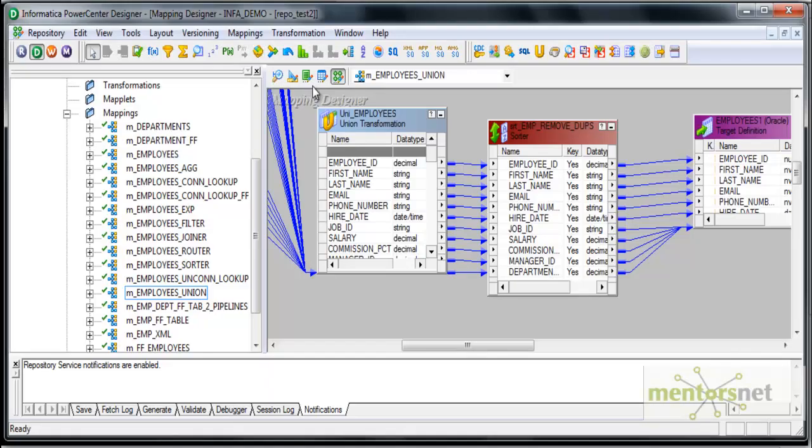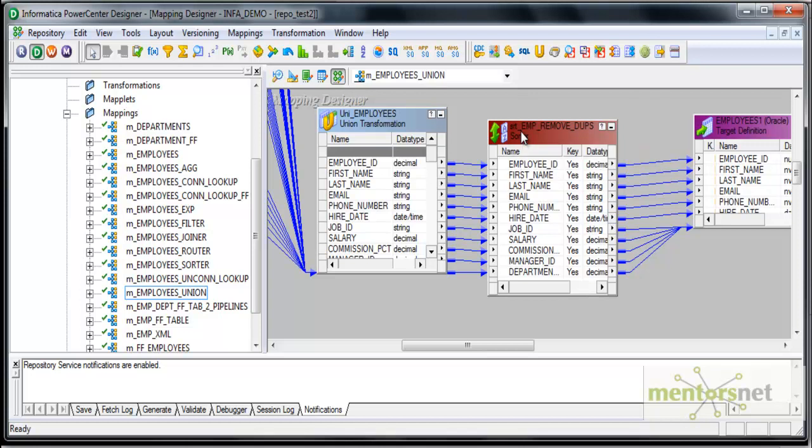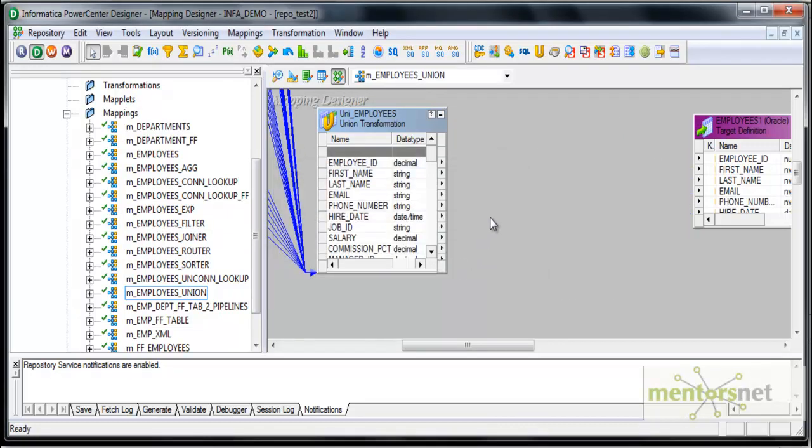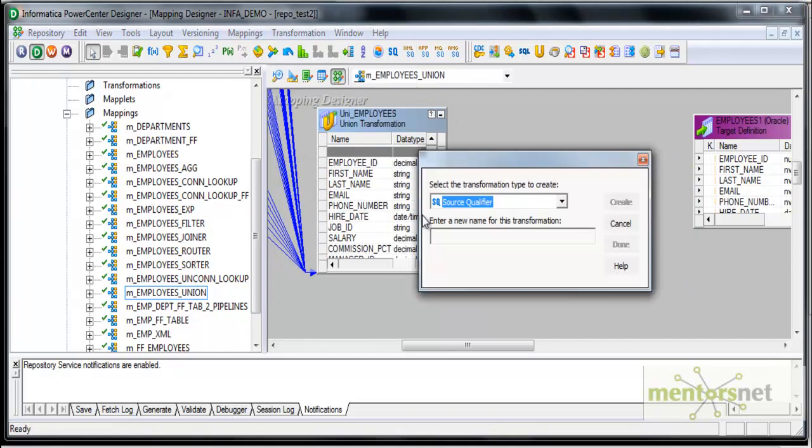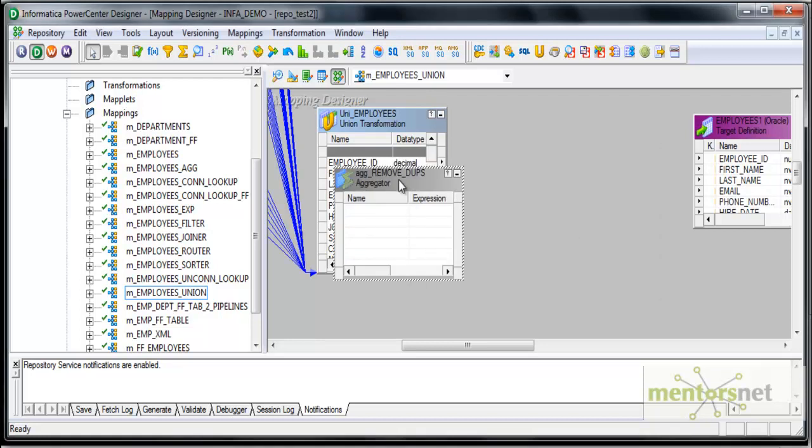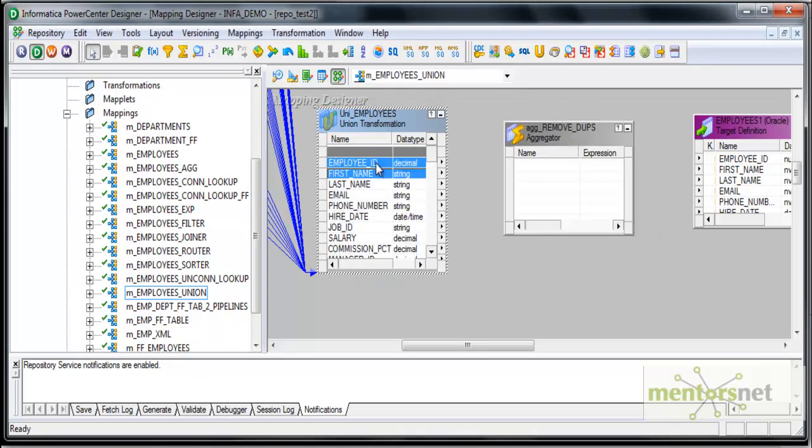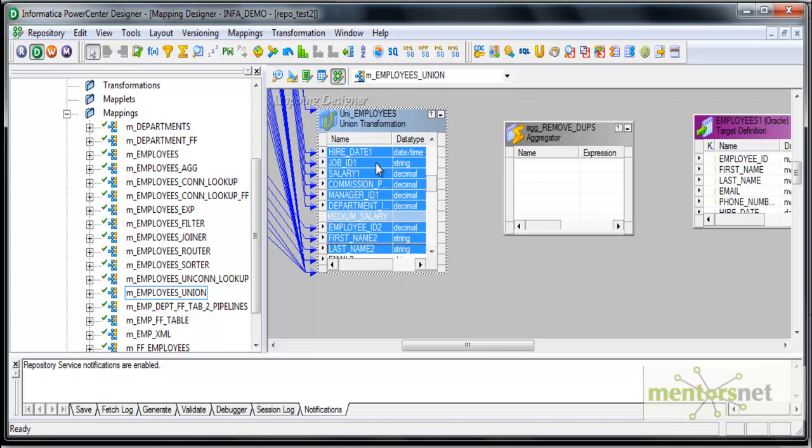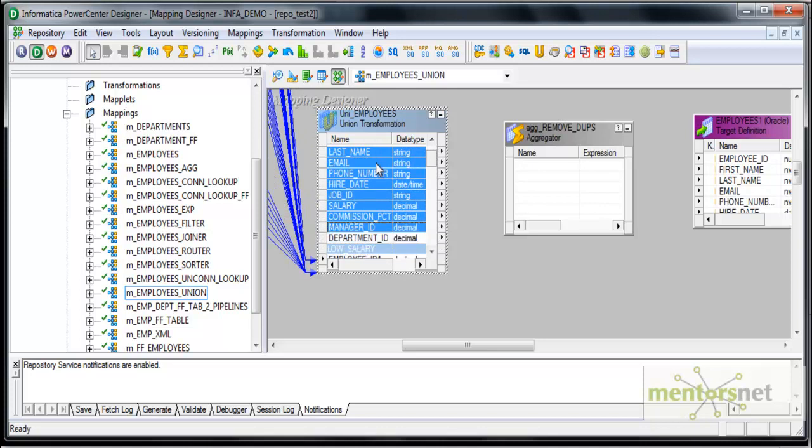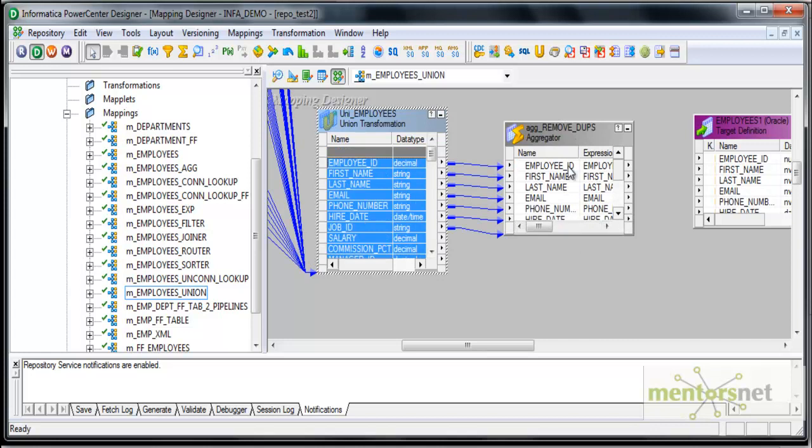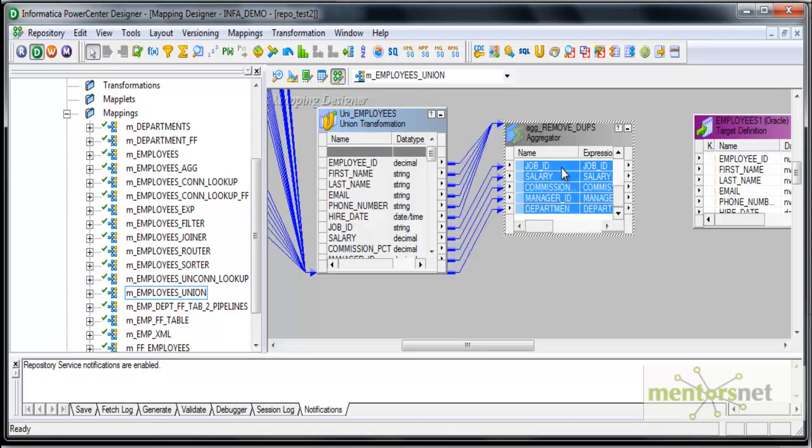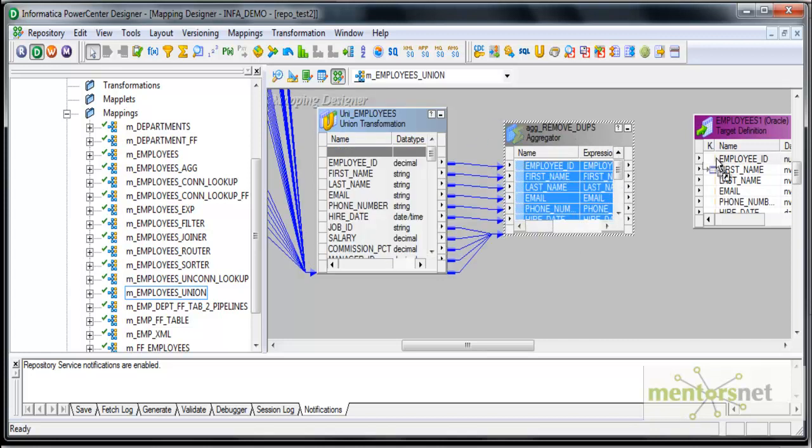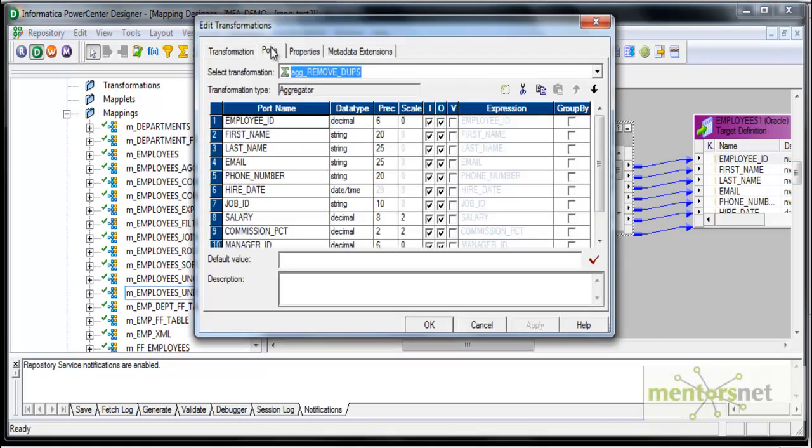We have seen earlier, we have used sorted transformation to remove the duplicates. Let me remove the sorted transformation here and put aggregator transformation create aggregator AGG underscore remove dupes. I will take all the ports from the output group of the union transformation and connect all of these to the aggregator and from aggregator, I will connect the output to the target.